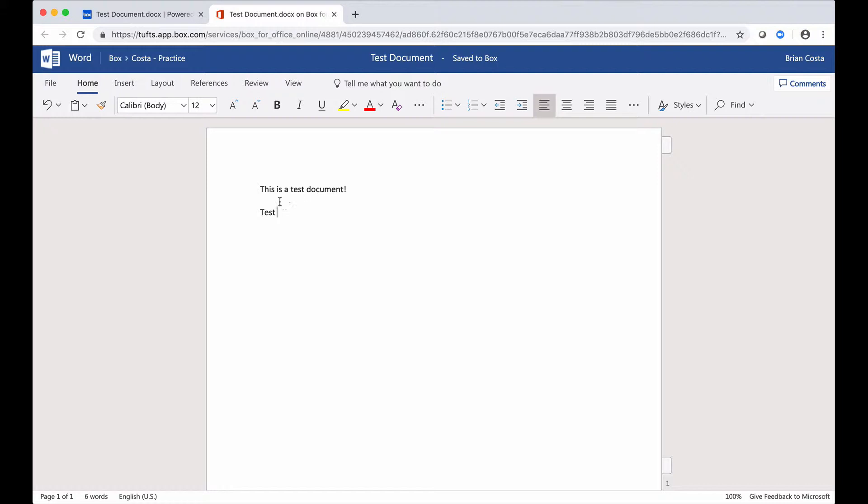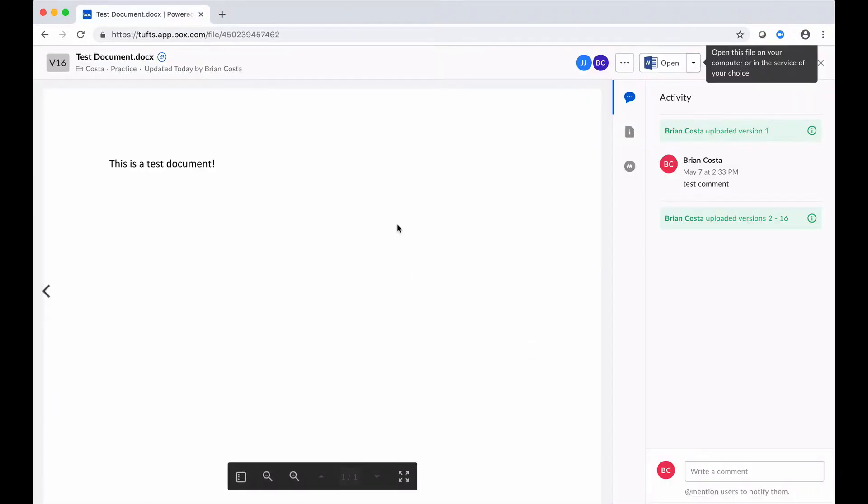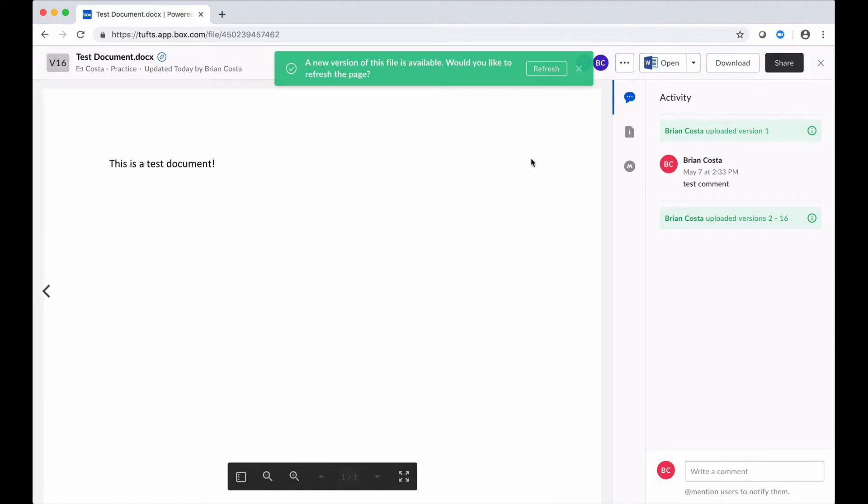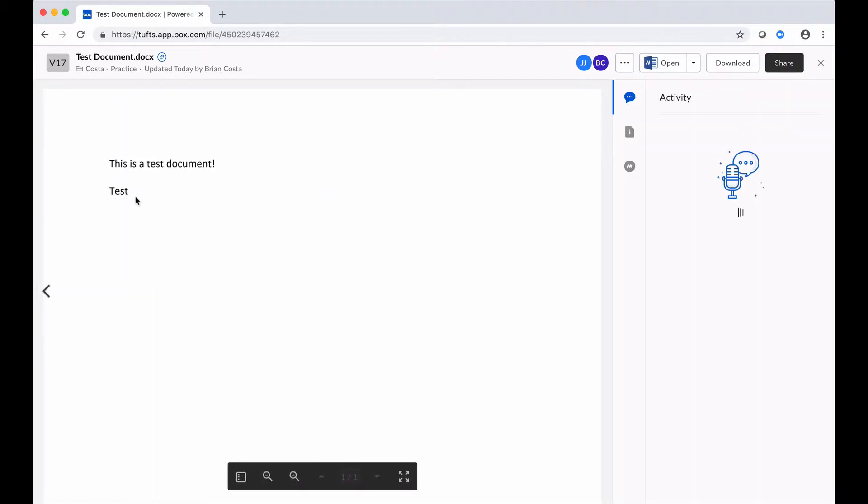Now to close out this document, all I've got to do is go to the top of this browser tab and click on the X button. Box is going to let me know that there is a new version of that file available and if I click refresh here, the changes that I made should be visible right in my file preview, which they are.